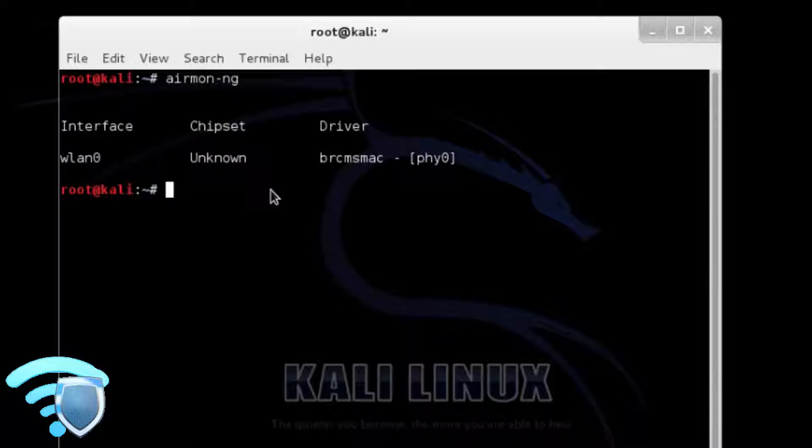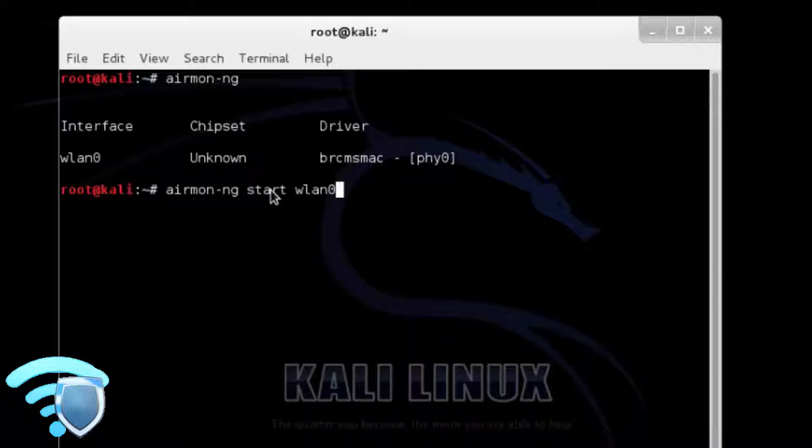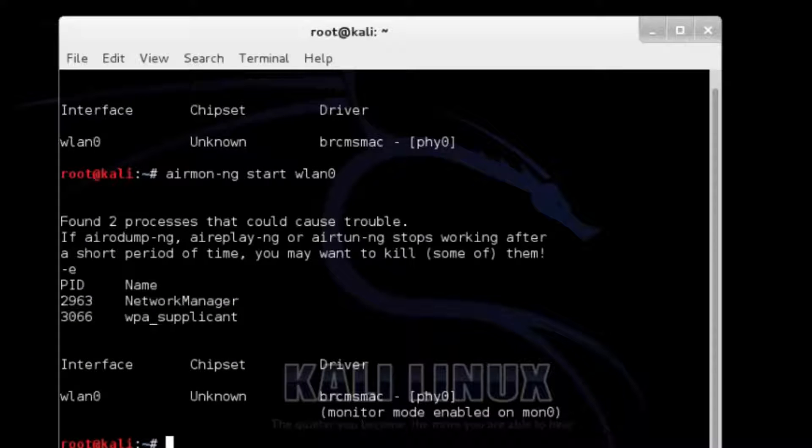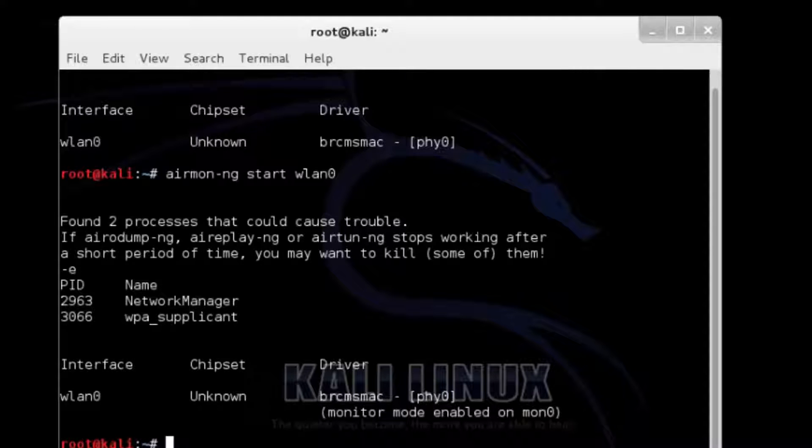Once the wireless USB adapter is working we need it enabled. To do this run the command airmon-ng start wlan0. If all goes well the screen will scroll by with some information which will say enabled on mon0.